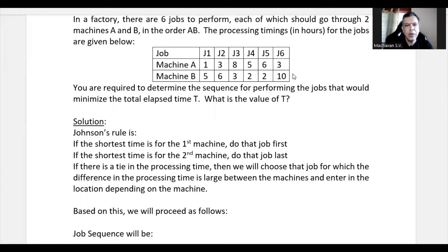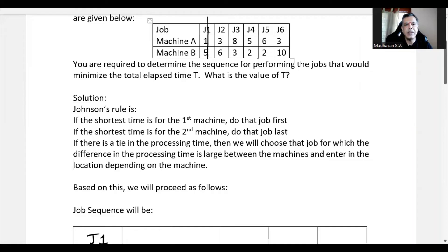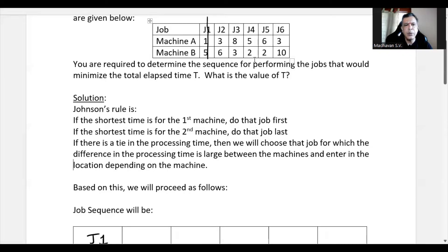Job 1 is entered. Among the remaining processing times, the least is 2, but there is a tie — it occurs in Job 4 and Job 5. To break the tie, we find the differences: for Job 4 it's |5−2|=3, and for Job 5 it's |6−2|=4. The largest difference is 4, which belongs to Job 5.